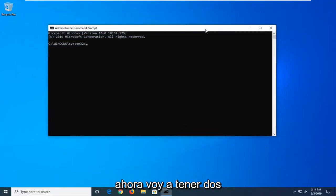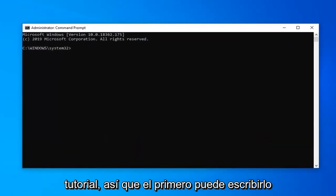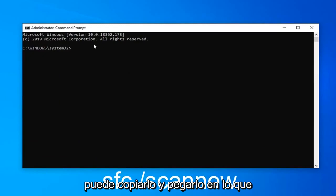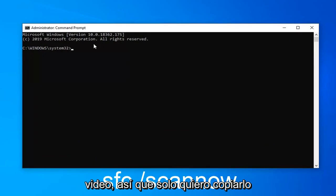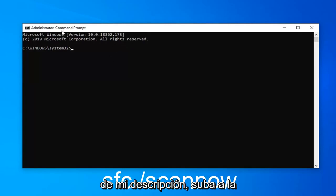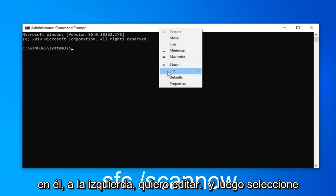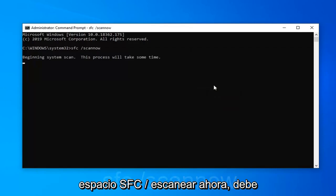Now I'm going to have two different commands we're going to run in this tutorial. You can type the first one directly into the Command Prompt or copy and paste it — whatever you prefer. I'll also have it on screen in the video. To paste from my description, go up to the top bar of the Command Prompt, right click on it, left click on Edit, and then select Paste. The command is: SFC /scannow.